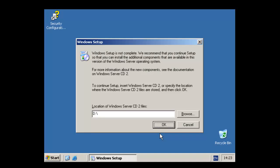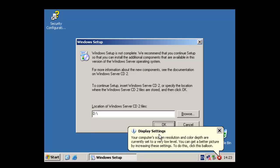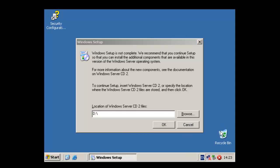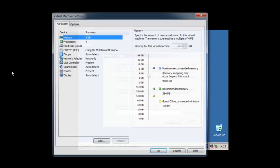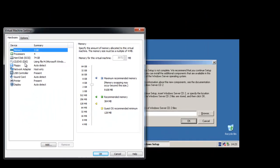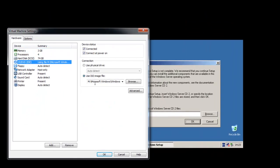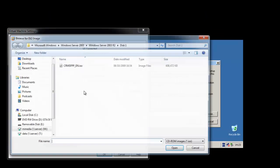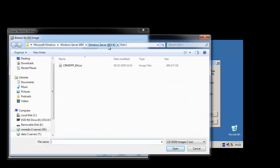As we're installing the Release 2 version of Server, we'll need to specify where those files are. So what I need to do is, because I'm using a virtual machine here, I'll need to just change the disk.